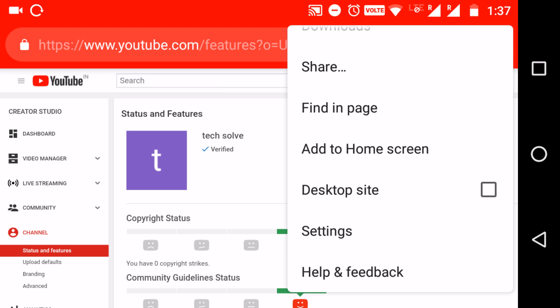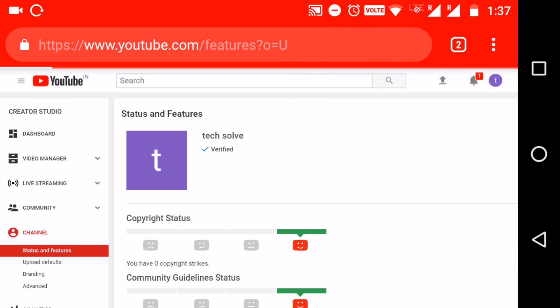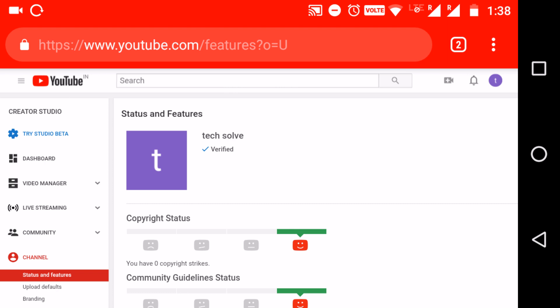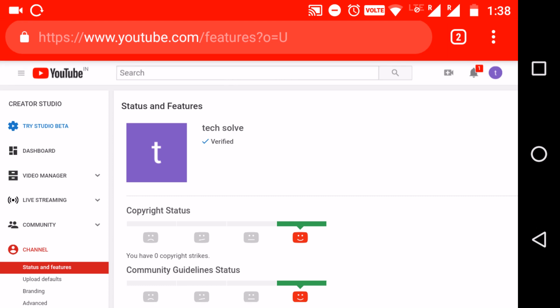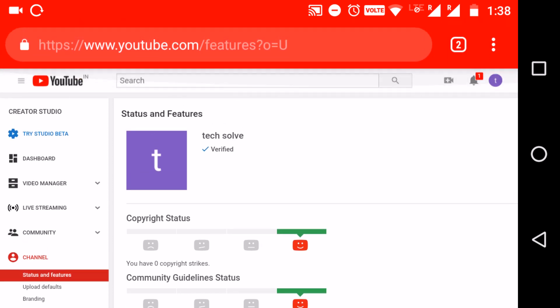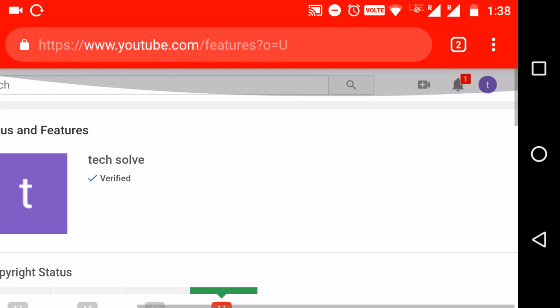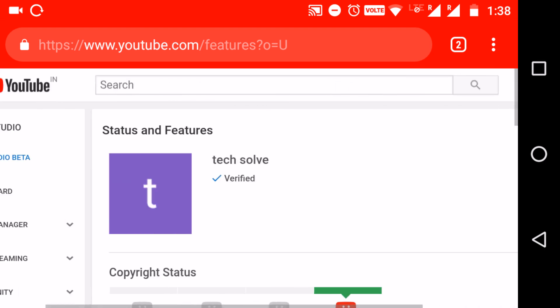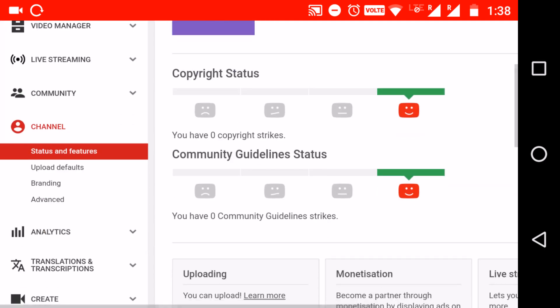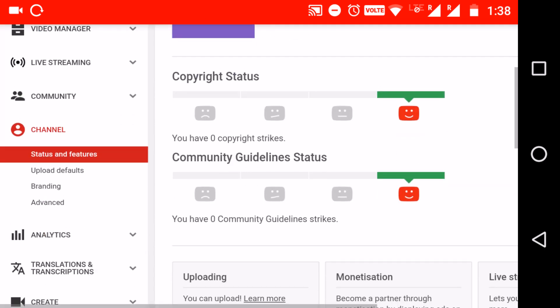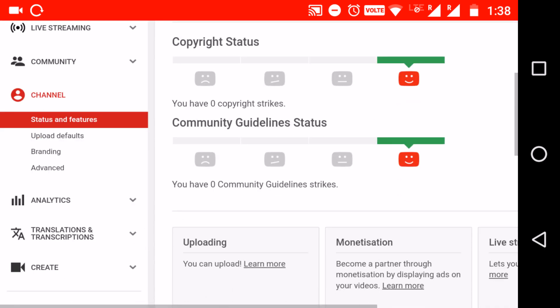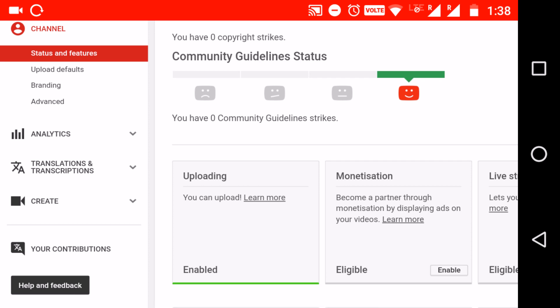Once you click desktop site, you'll get all the settings and options here. When you click this icon on your right, you'll get all the settings here: channel, video manager, monetization, that's all.